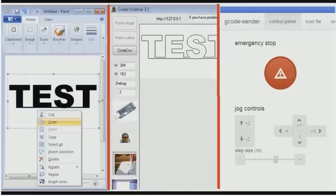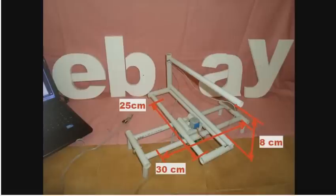For those without advanced programming knowledge, you can use my program Costy CNC to create simple cuts. With my program you can start cutting easily using Microsoft Paint or a similar program. The sizes this machine can cut are 30 centimeters long, 25 centimeters wide, and 8 centimeters thick.